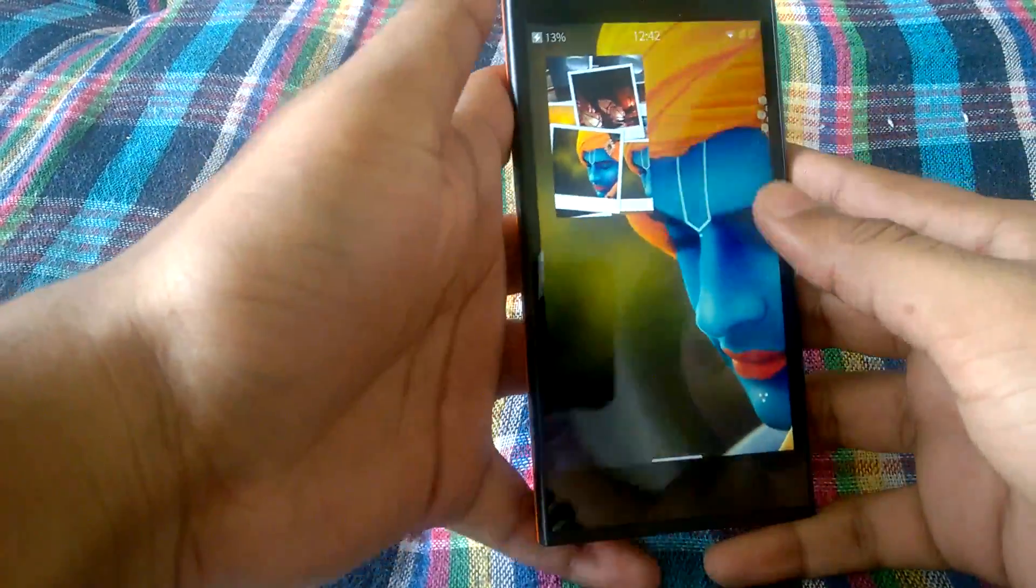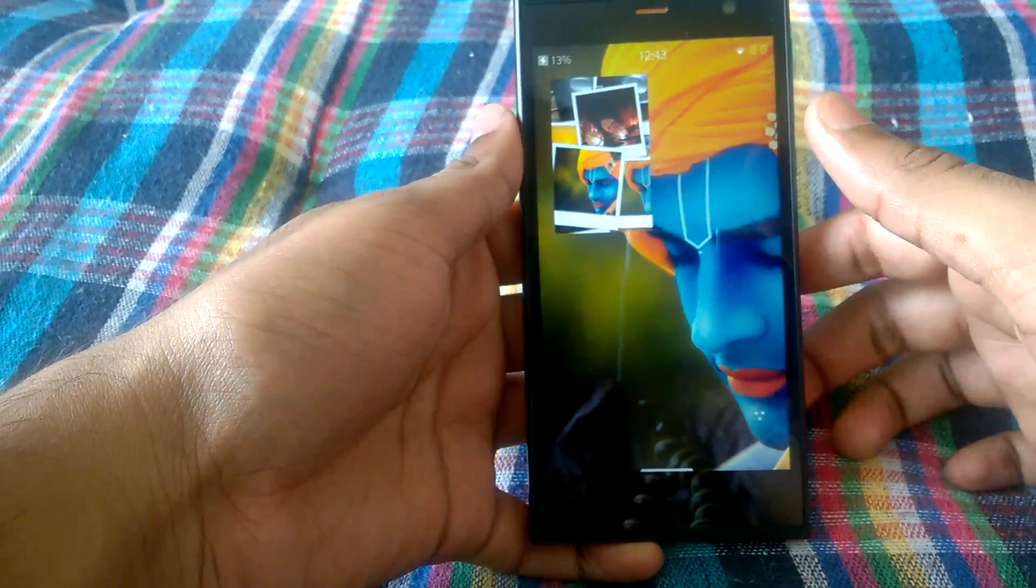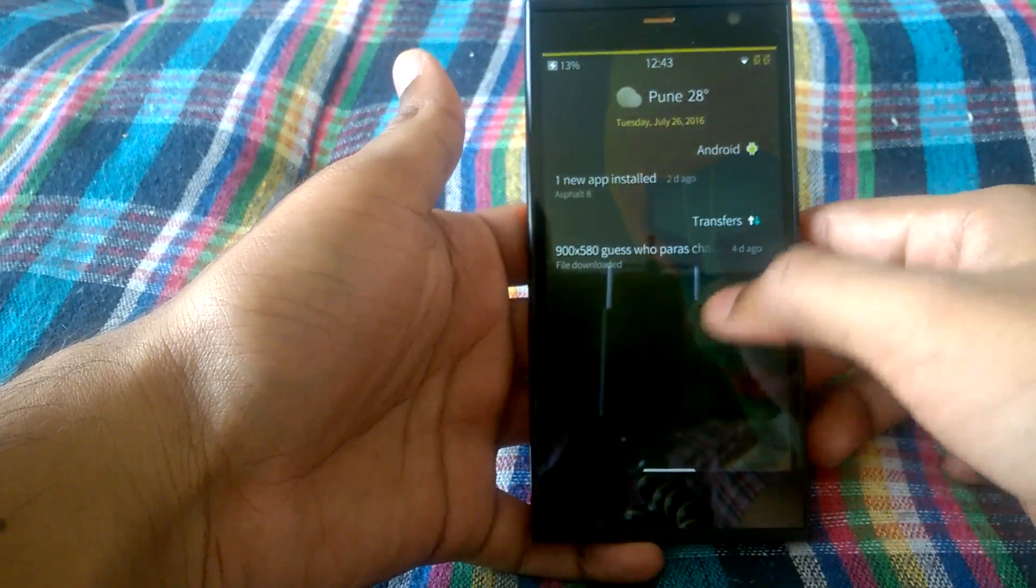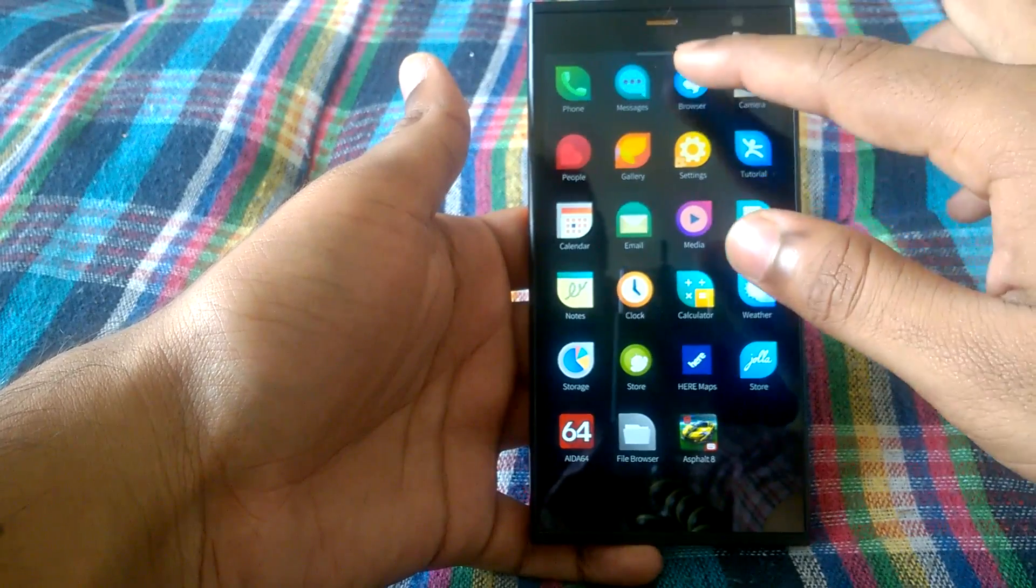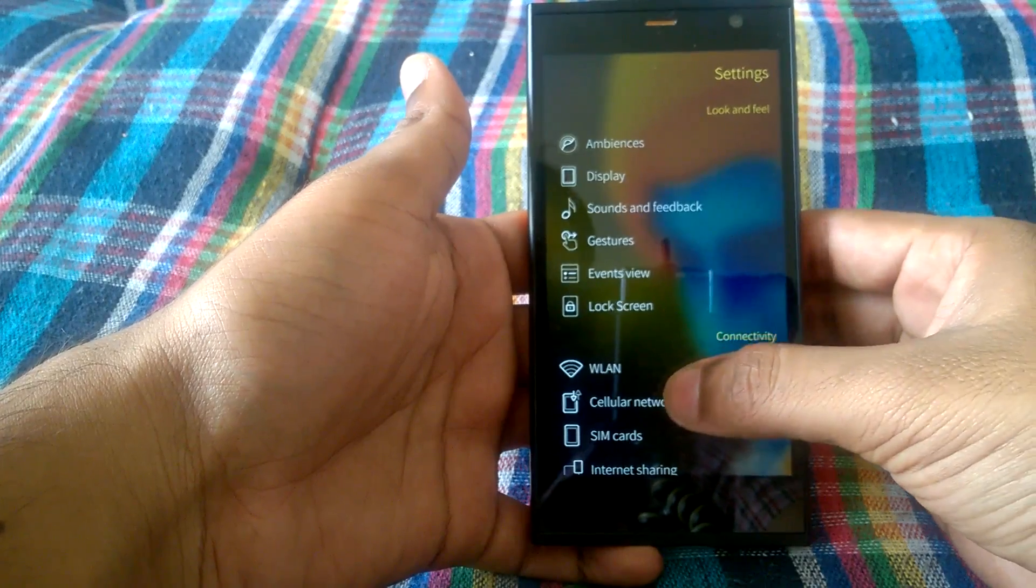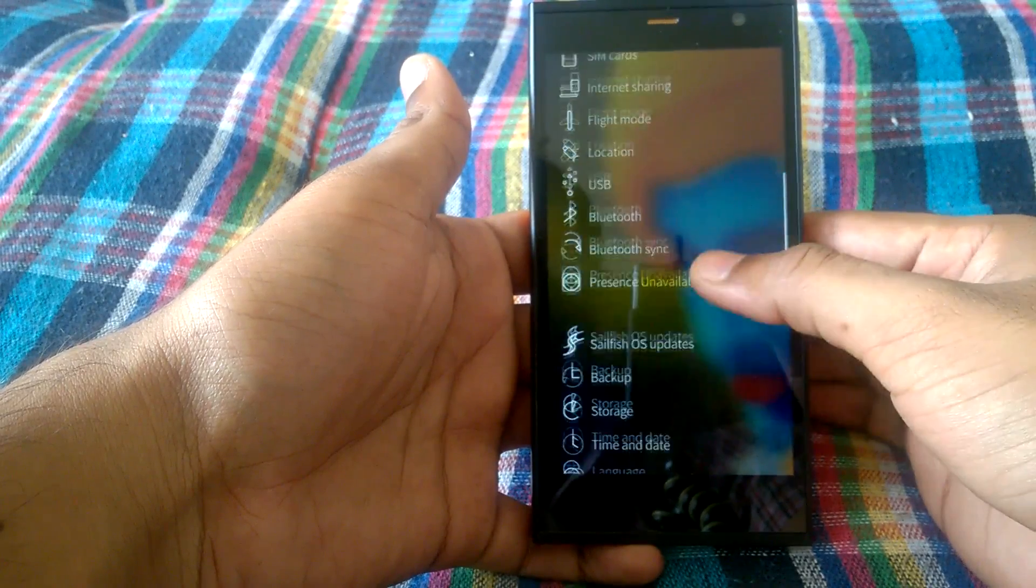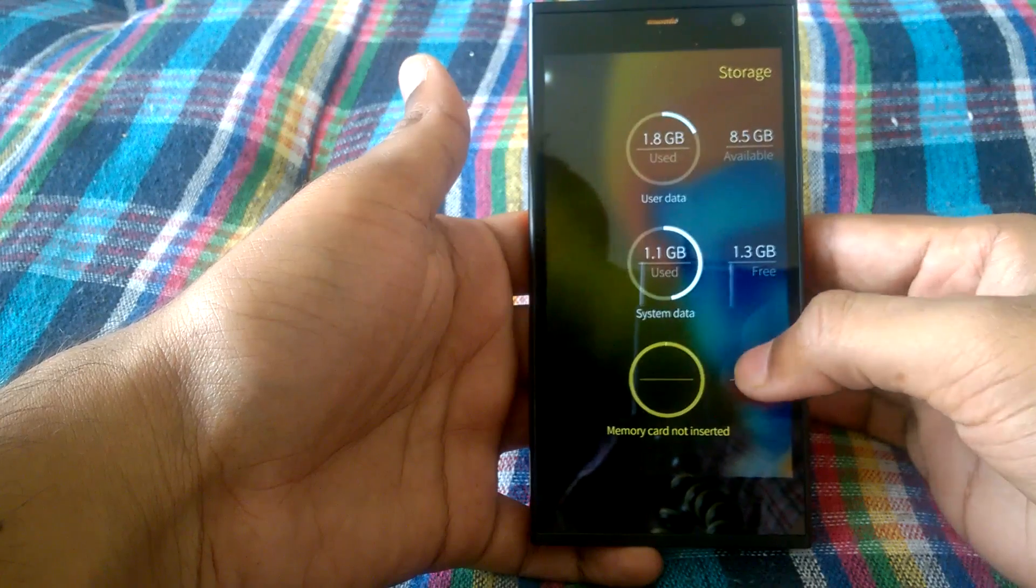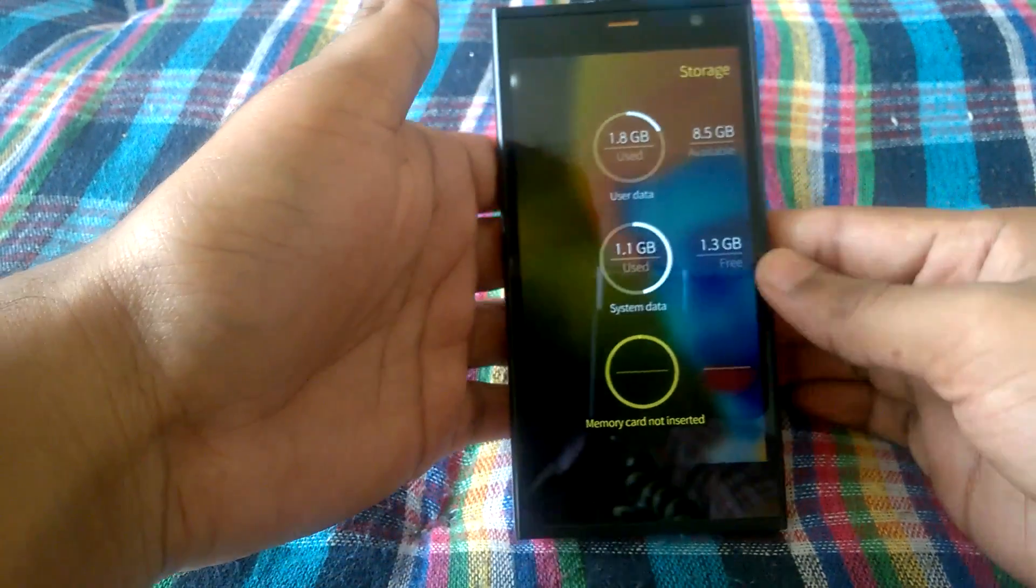There's nothing on the screen as well, which is also an indication that USB OTG is not supported. Now let's see if we can find something in settings or maybe file manager. Let's go to storage. And it doesn't show anything.